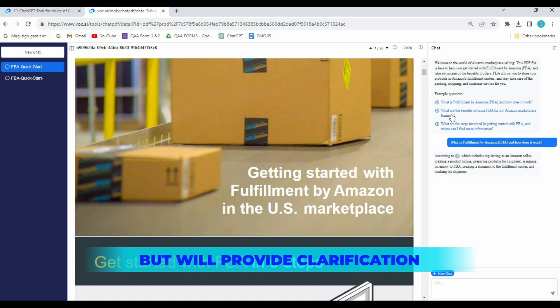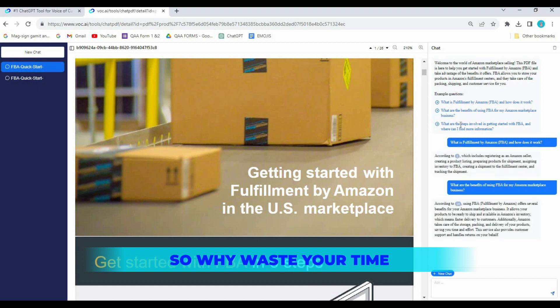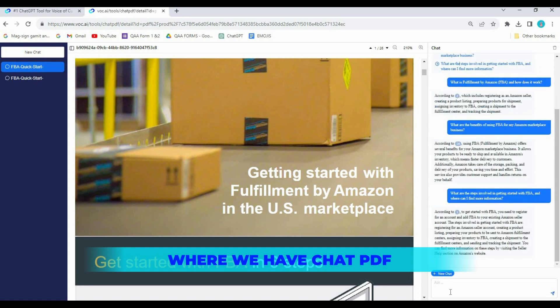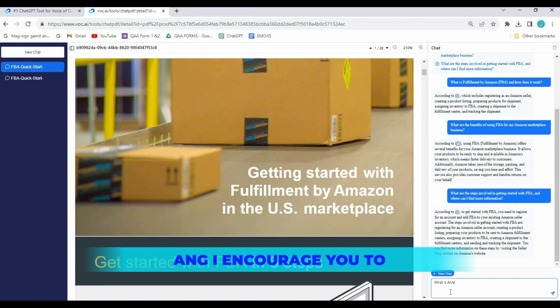So why waste your time reading a PDF when we have Chat PDF? It is free, very powerful, and a useful app, and I encourage you to give it a try.